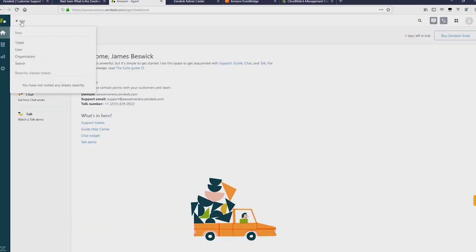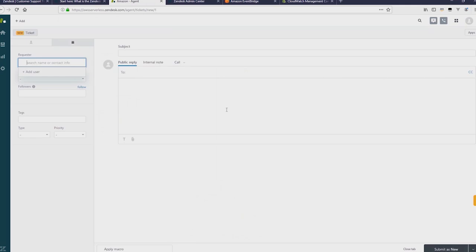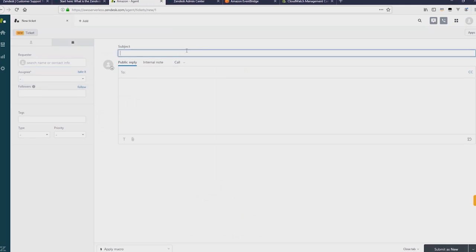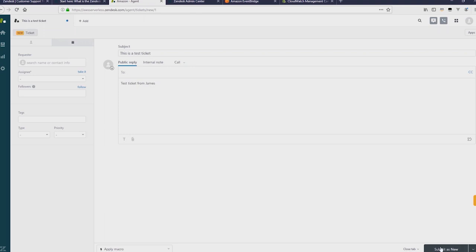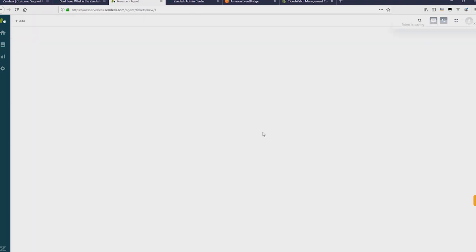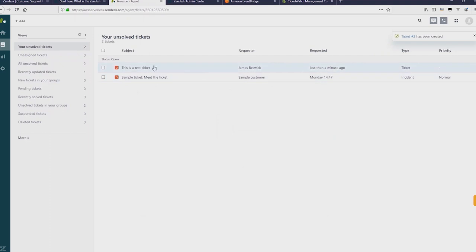Now over in Zendesk, if I now then add a new ticket, I'll just create a quick ticket here. This is a test ticket. Test ticket from James, and then submit as new. I'll just close this there. And you can see this ticket has now been created.